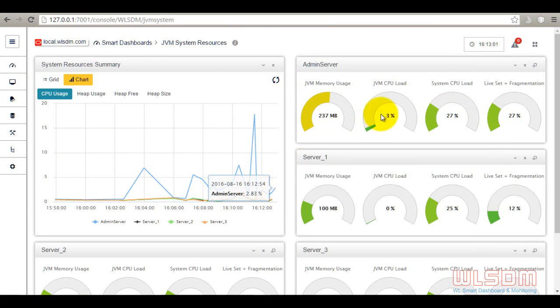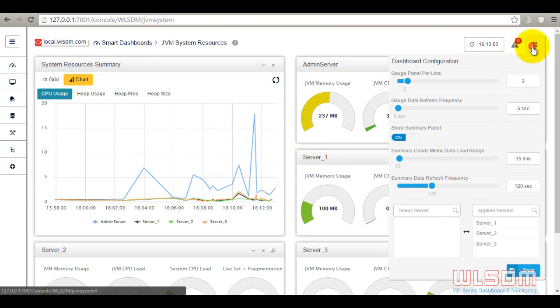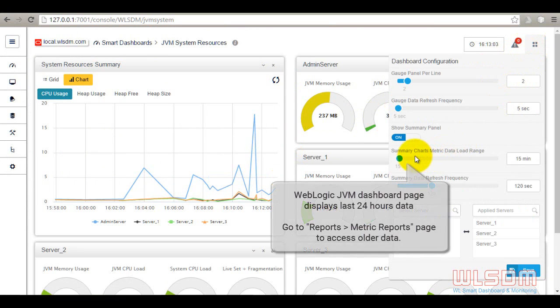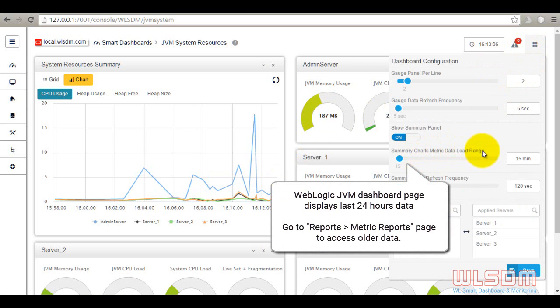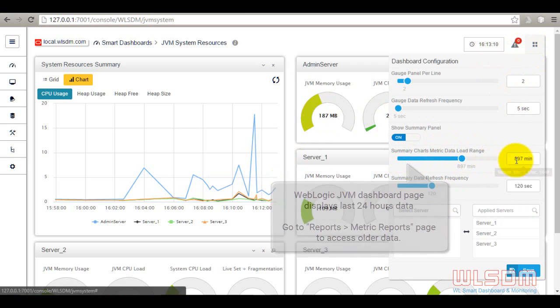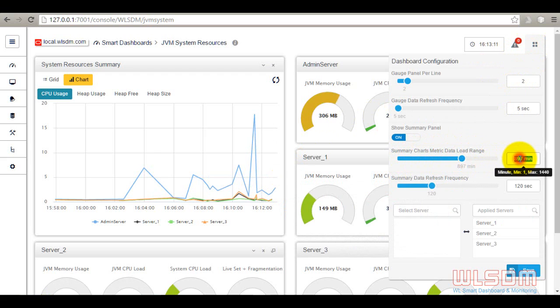WebLogic JVM dashboard page displays last 24 hours data. Go to MBean metric reports page to access older data.